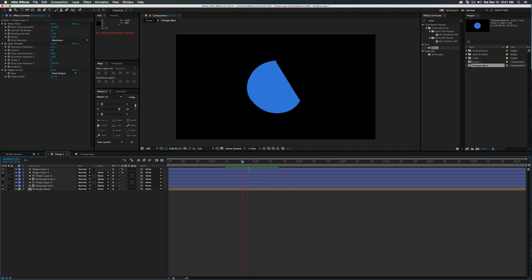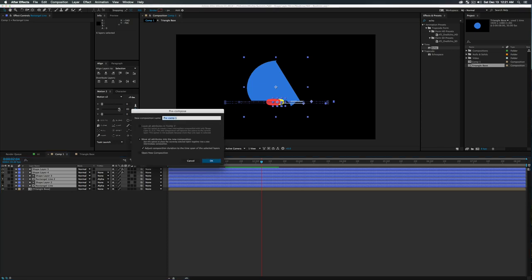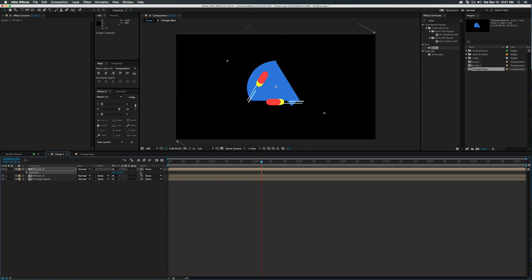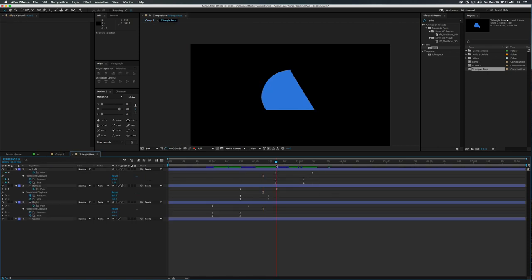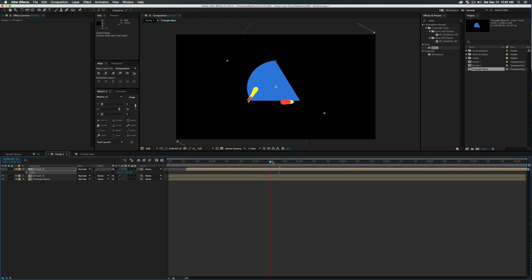Grab all these layers except Triangle Base and do Shift+Command+C to pre-compose them — call this 'Streak 1.' With Streak 1 selected, press Command+D to duplicate it and rotate this copy 120 degrees so it goes along the side of the object. Go into Triangle Base to find when the second cut happens, then drag the pre-comp over and try to line it up. If the streak is playing backwards, press S to uncheck constrained scale, press minus on the X property to flip it, and now it plays correctly.